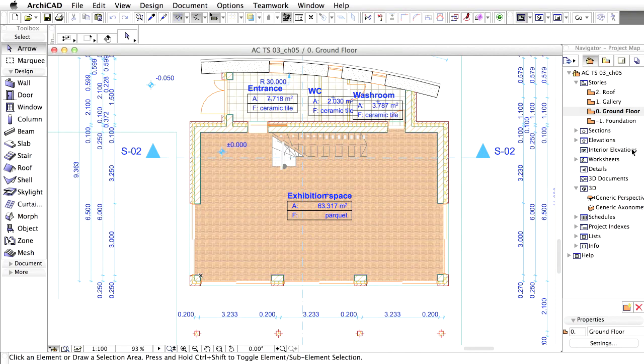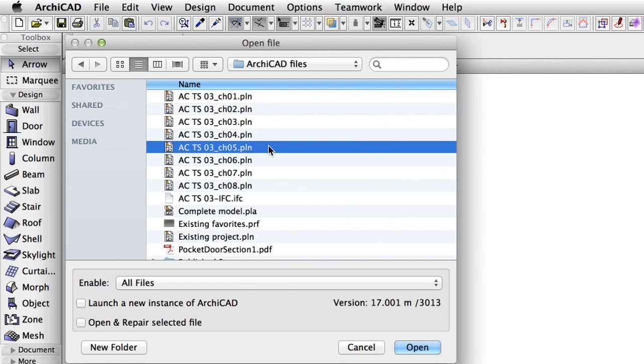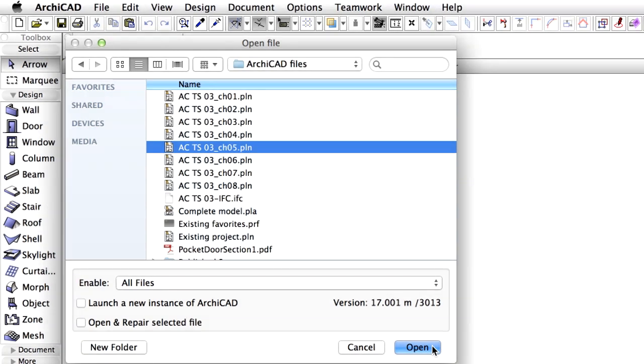These elements are stored under the Object Tool in ArchiCAD. You may continue working on the current project or open the ACTS03 Chapter 5 PLN ArchiCAD solo project file to complete this chapter of the training series.